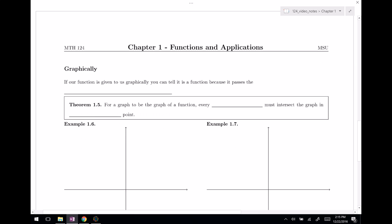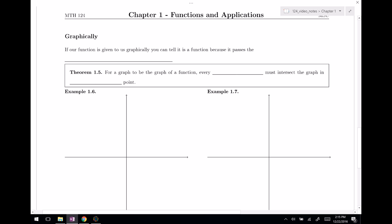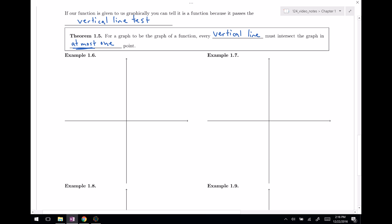Let's move on to the graphical viewpoint. If a function is given to us graphically, you can tell it is a function because it passes something called the vertical line test. For a graph to be a graph of a function, every vertical line must intersect the graph in at most one point. The key here is 'at most.' Let's graph some things and determine if they're functions.